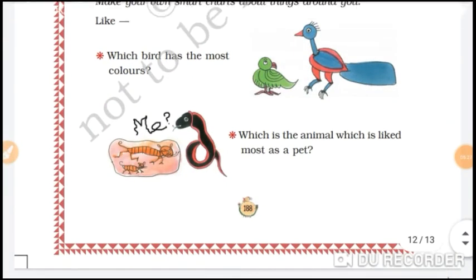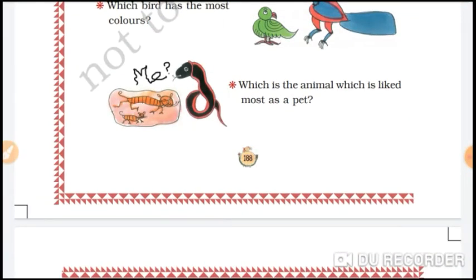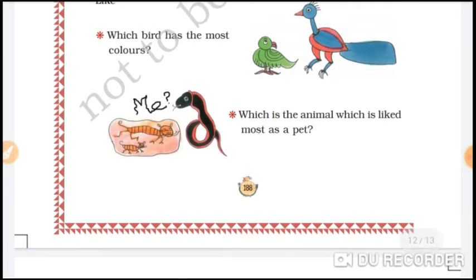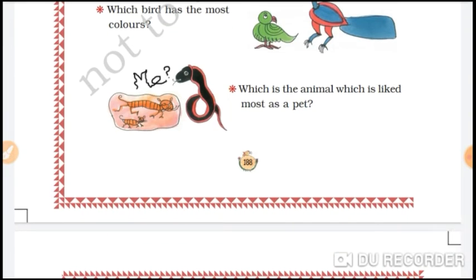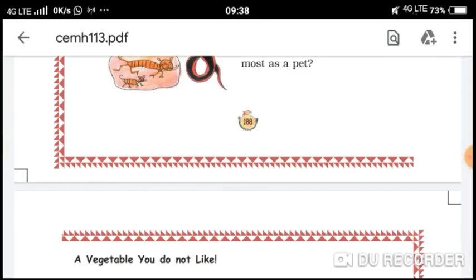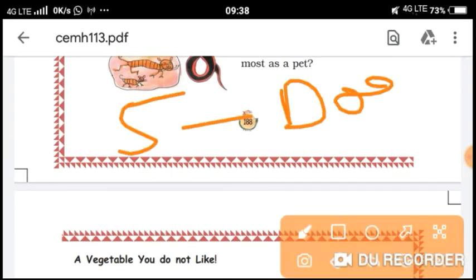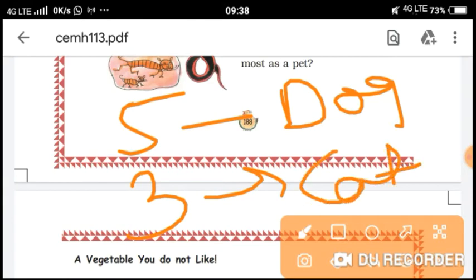The next question is: which animal is liked most as a pet? You will see some types of pets — birds, dogs, cats. For example, some people keep parrots, dogs, or cats. If dogs are liked by five people, you write five, and cats are liked by three people — collect this information.